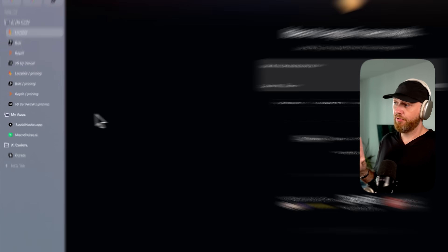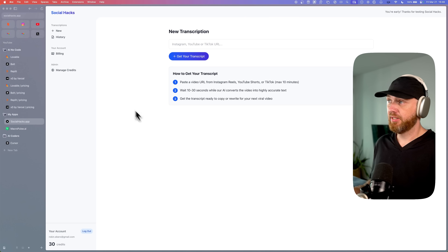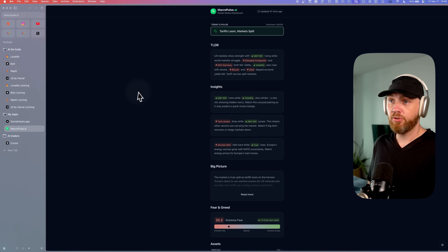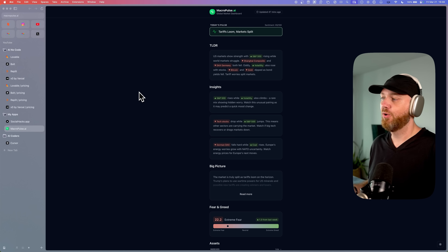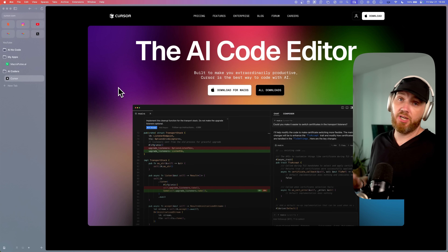Just to give you an idea, the apps that I've built — like Social Hacks and Macropulse — they would have cost a few hundred messages each. So it's not easy to build comprehensive, nice apps. A little website, sure, you can do that. But if you want to build apps that do something, that integrate with other things, do some AI stuff — the really cool stuff that people would pay a membership for — this is going to be very hard to do in these apps.